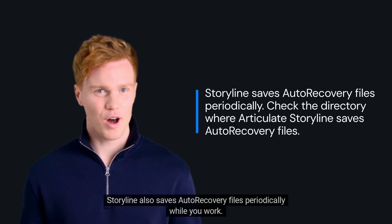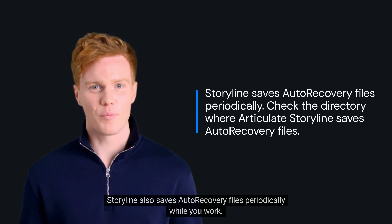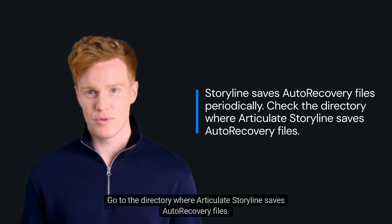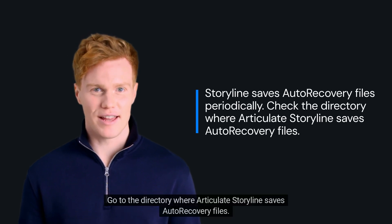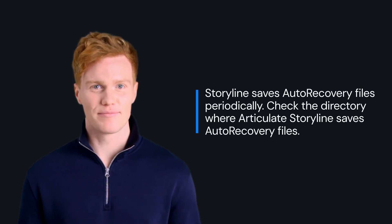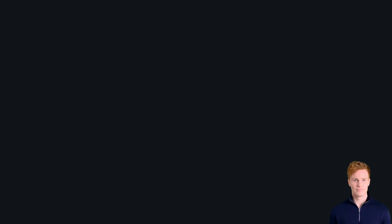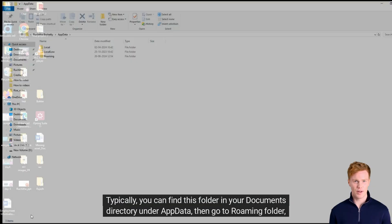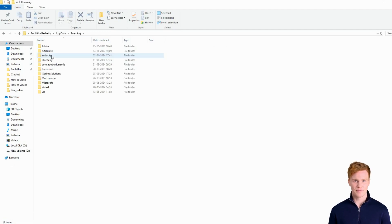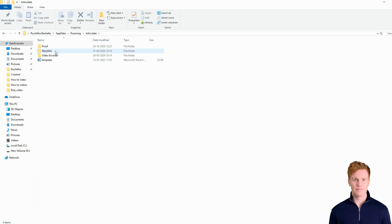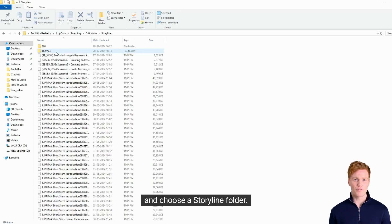Storyline also saves auto-recovery files periodically while you work. Go to the directory where Articulate Storyline saves auto-recovery files. Typically, you can find this folder in your documents directory under AppData, then go to Roaming folder, then click on Articulate folder, and choose a Storyline folder.